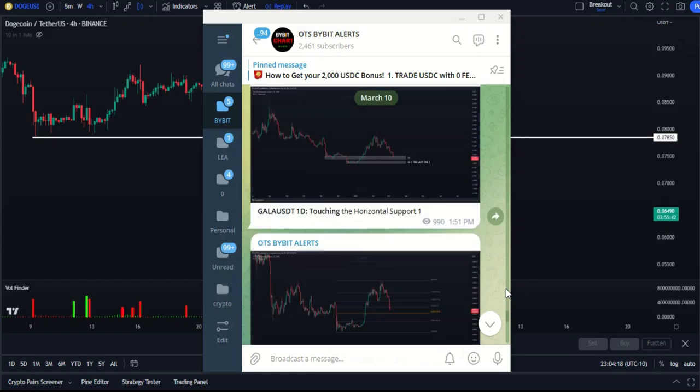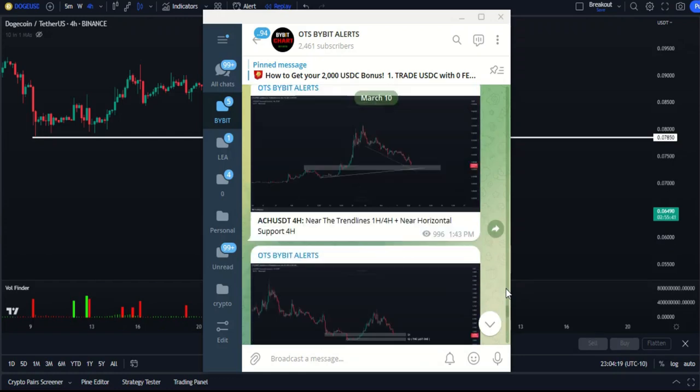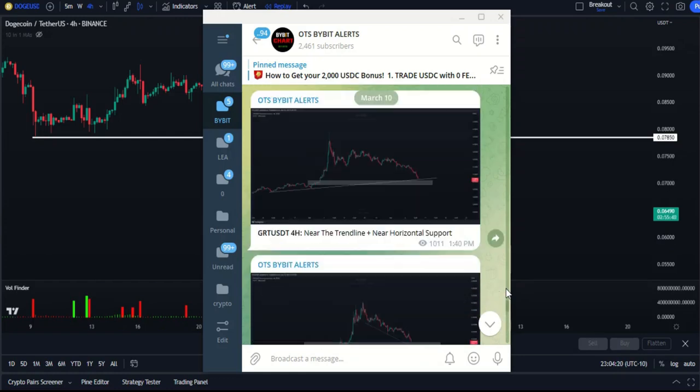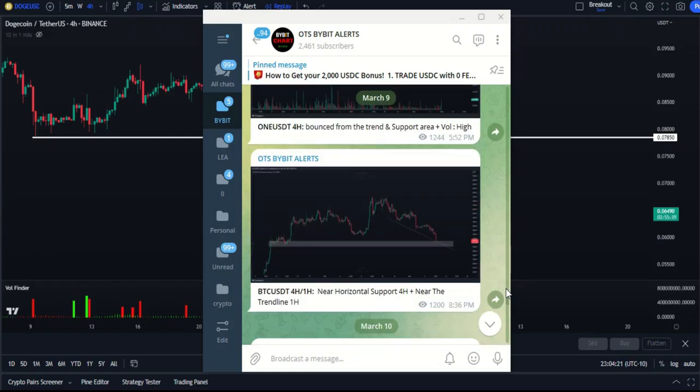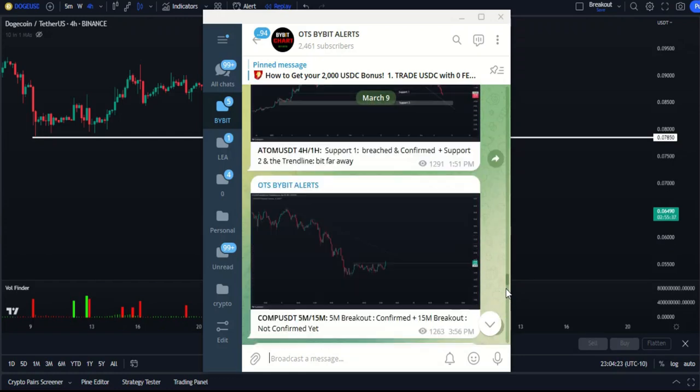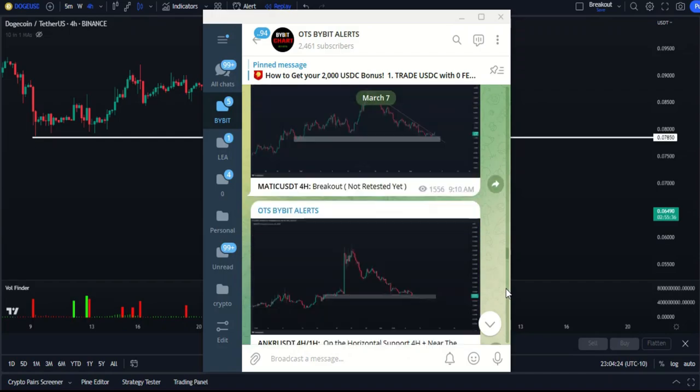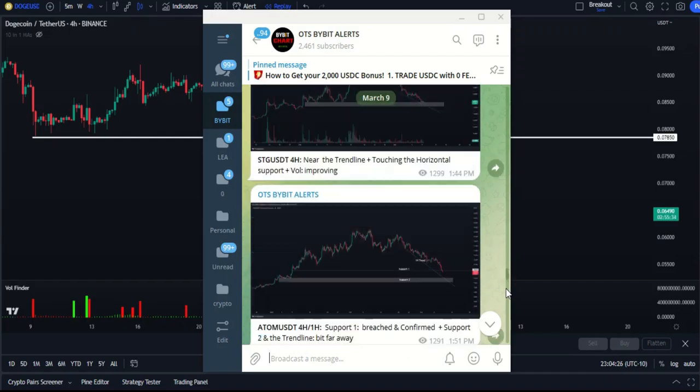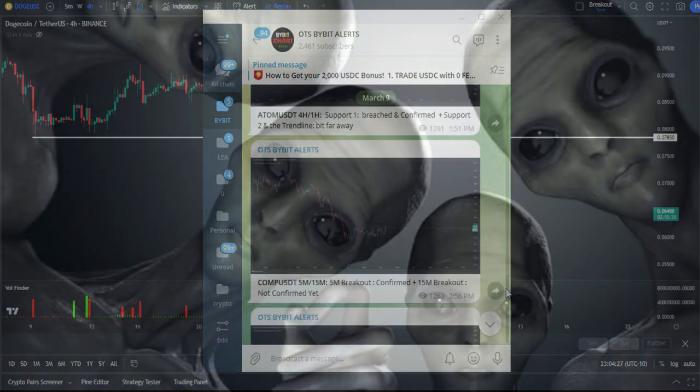The uses of this indicator are too many — it can also be used to confirm the Buy Bid Alert Spot indicator, whose link you can also find below the video. Thanks for watching and don't forget to subscribe. Good luck.